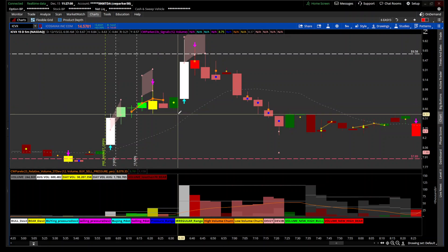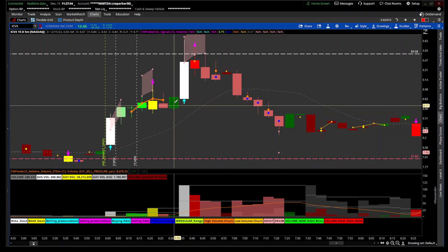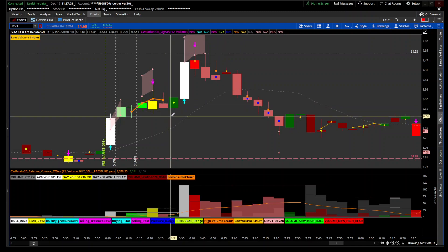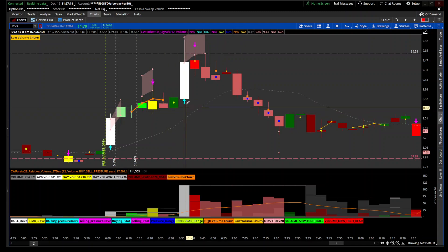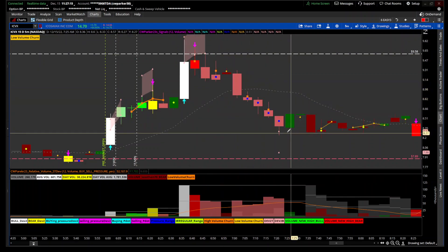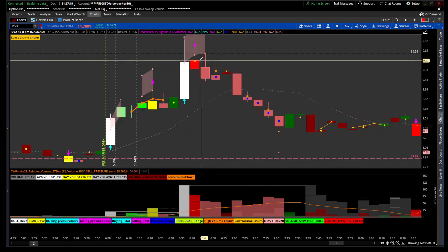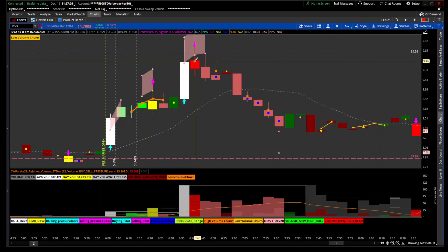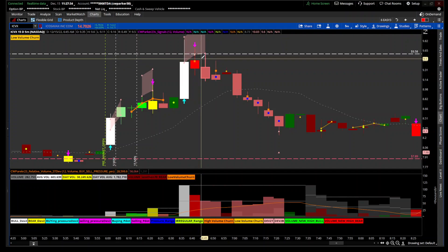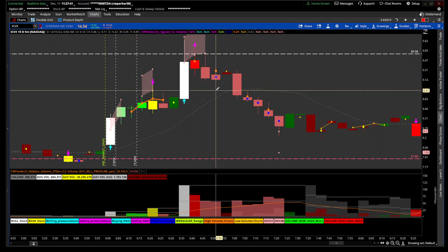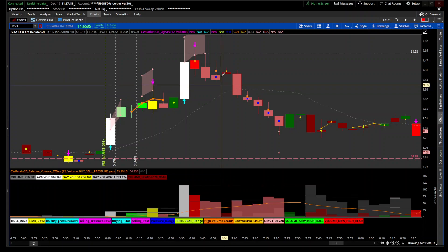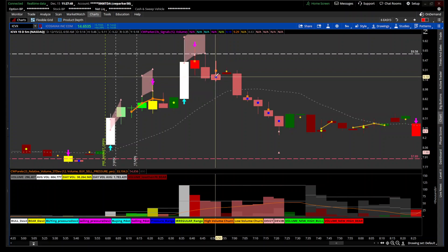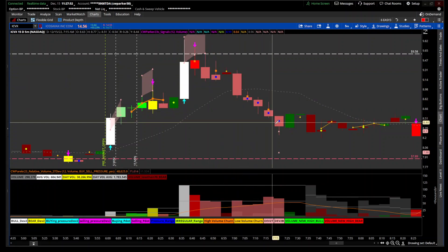Until you got this bar — low volume on a high range, meaning the high-low range is above average and the volume is below average. Then you got this huge push up, but it got pushed right back down. You had churning here and more churning here — at the top of a range or in an uptrend, churning could mean the stock needs to pull back. That orange square is showing high volume churning, and the blue square is just telling you there's pressure with a smaller-than-average range on high volume.